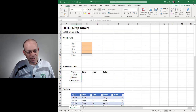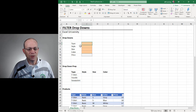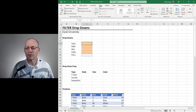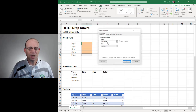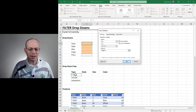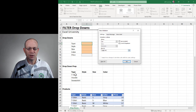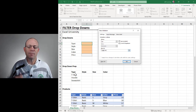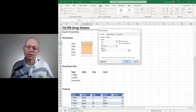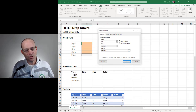Now, to get this list of choices into the cell, we're going to use data validation. Data and data validation. Here we want to allow a list, and we want to set that equal to cell B17 and then use the spill reference operator — that pound or hashtag. This tells Excel to start with B17 and grab any of the results from that formula. So we click OK.